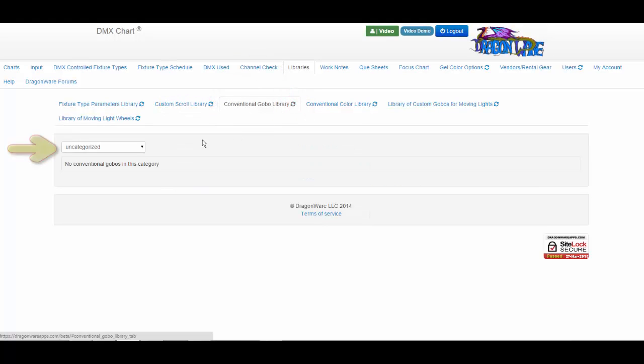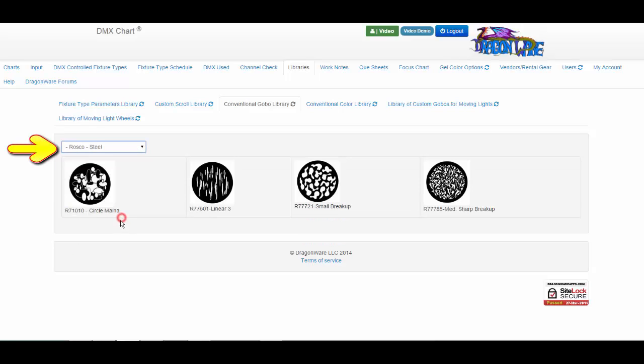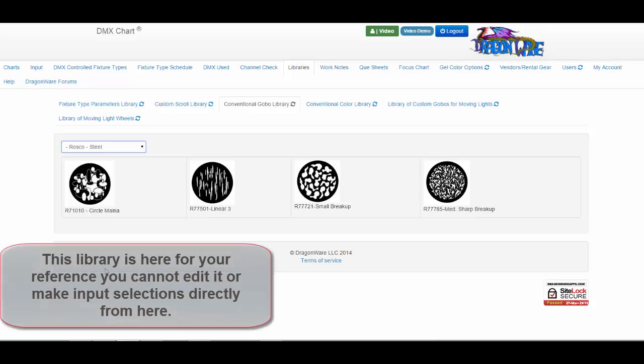Then looking back under the subcategory Rosco Steel, we see our new GOBO listed, but you cannot make it an input selection directly from this library.